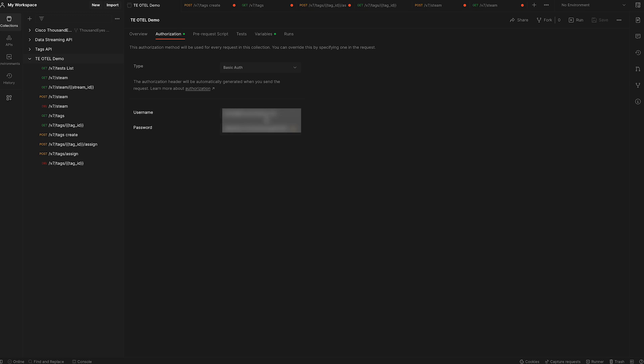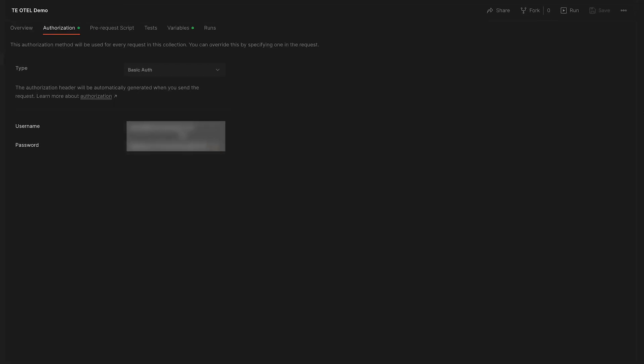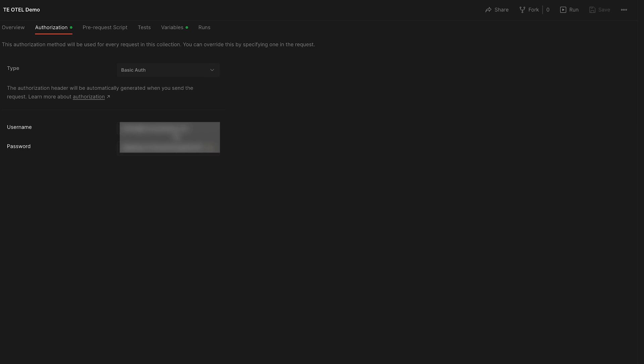I've imported the API spec from our ThousandEyes developer documentation into Postman. I have it set up using basic authentication with username and password, but you can also use an OAuth bearer token if you wish.